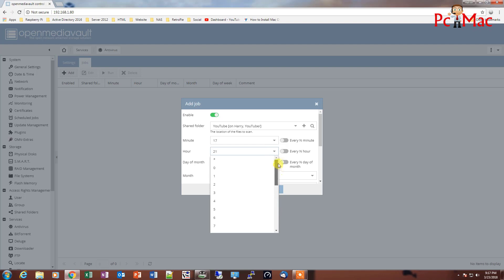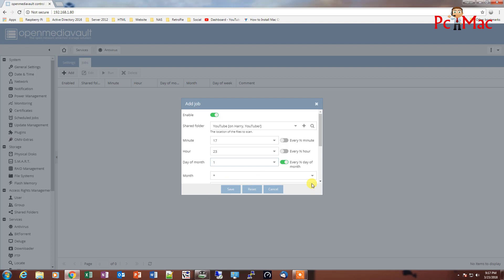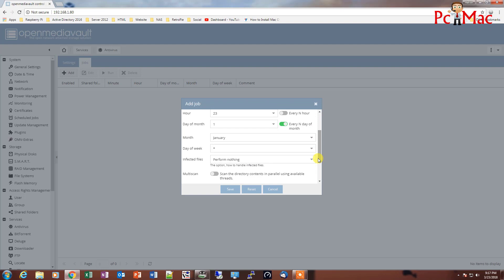In every 24 hours, 23, and we can just select the first day of every month and we can just select January. And we can also select the week as well.